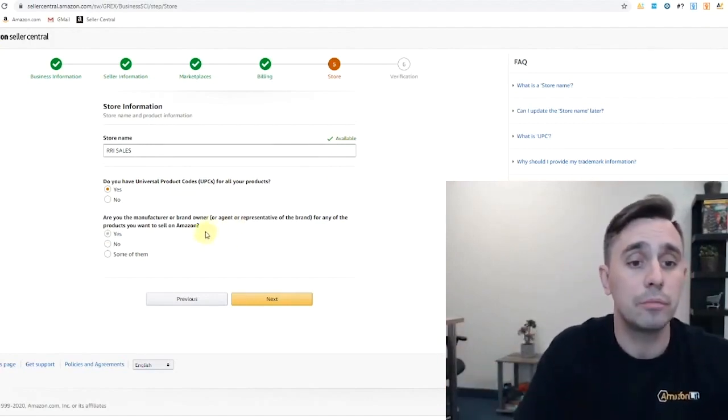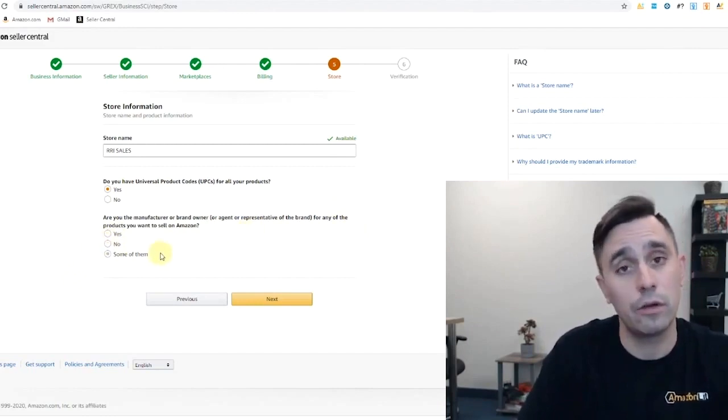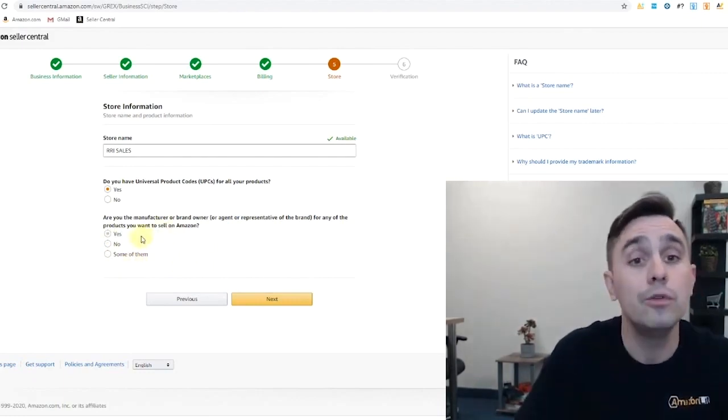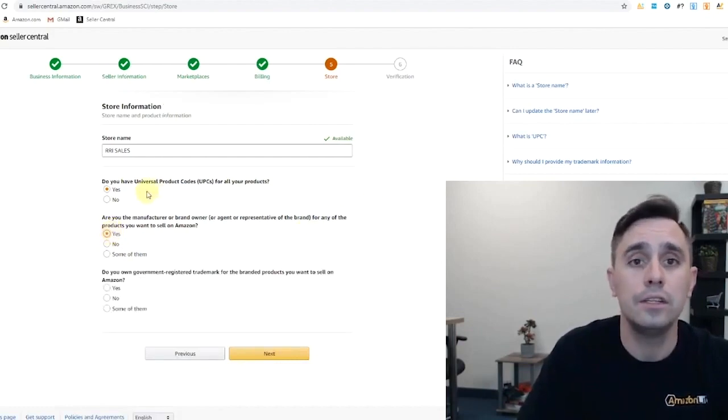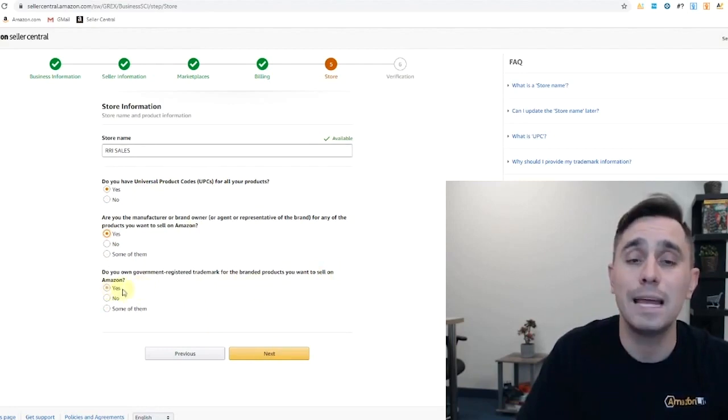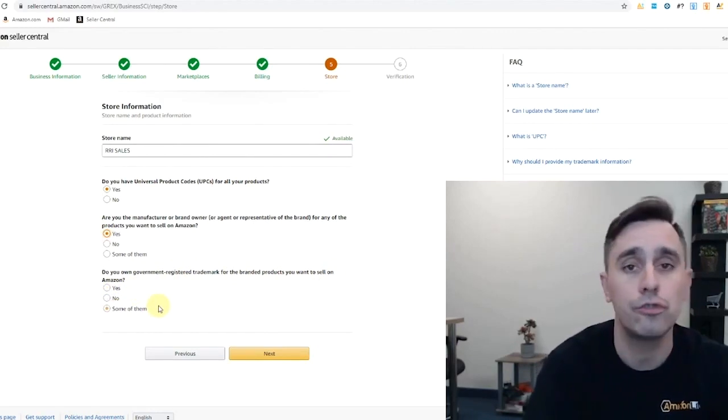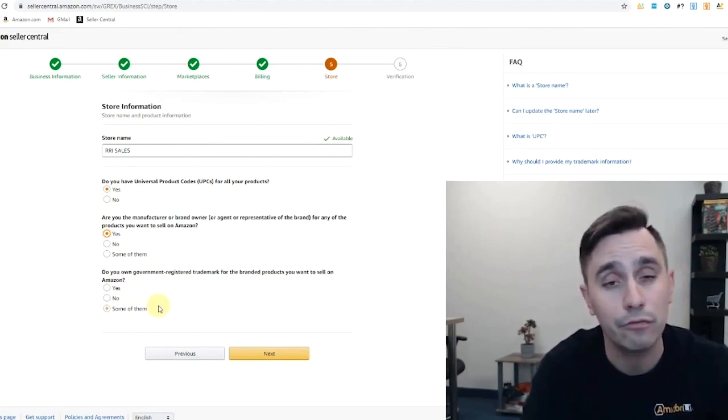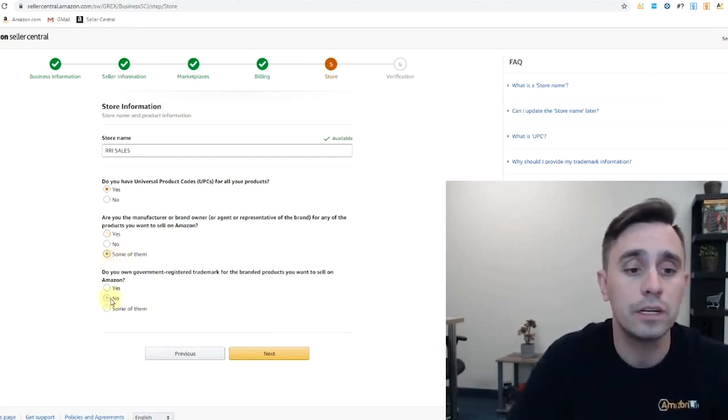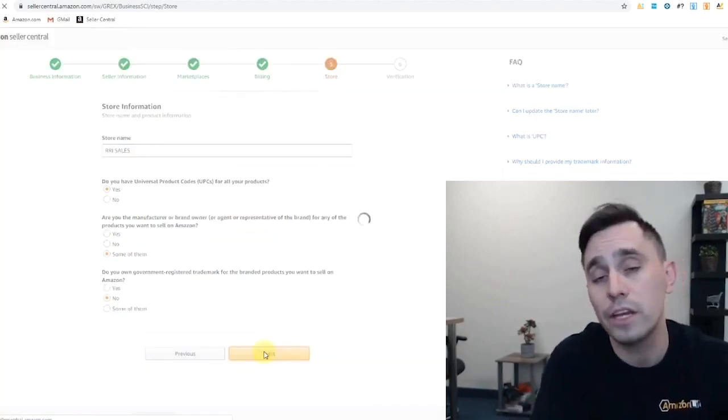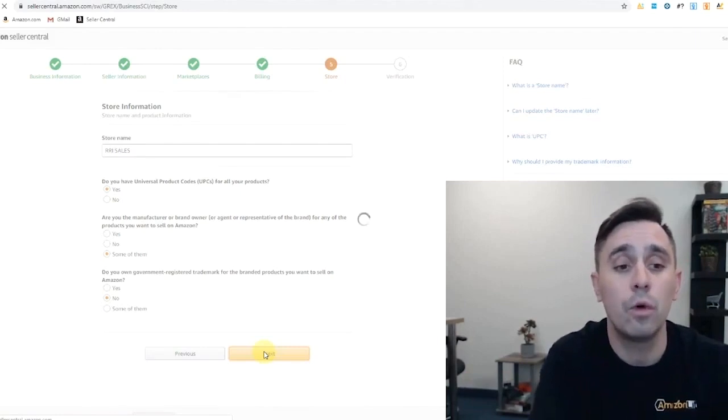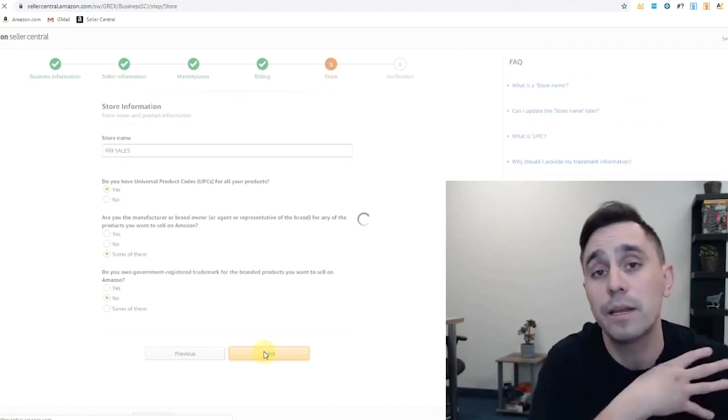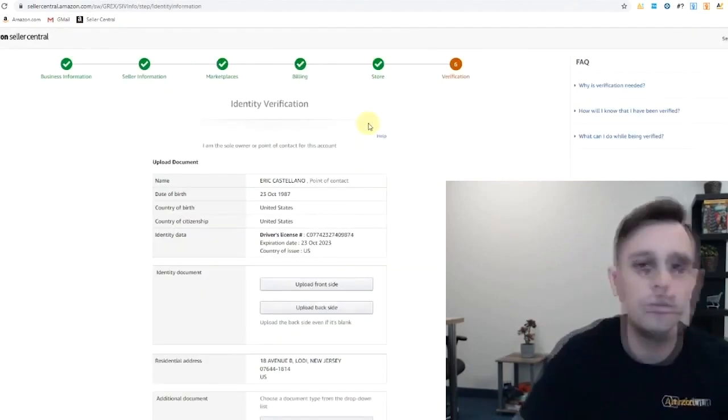Are you the manufacturer or brand owner for any of the products you want to sell? So if you plan on selling some products of your own online and doing wholesale as well, you would click yes. If you just plan on wholesaling name brand products, then you would say no. Do you own government registered trademark for the branded products you want to sell on Amazon? That's a whole other section we go over with USPTO and how to register trademark your brand. If you already do have a brand that's registered trademark, you would go ahead and click yes. Otherwise, you would click no. So here we're going to go no for now, for us.